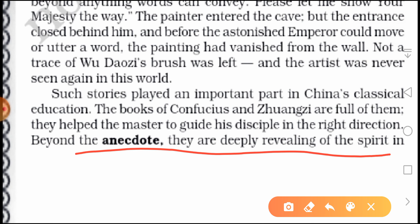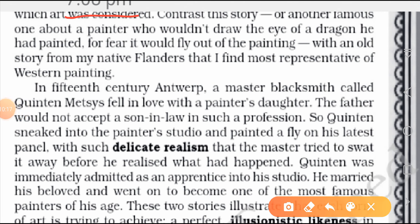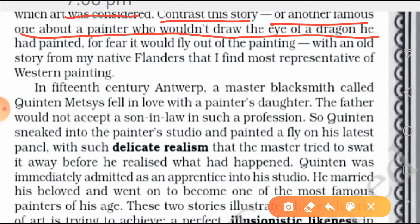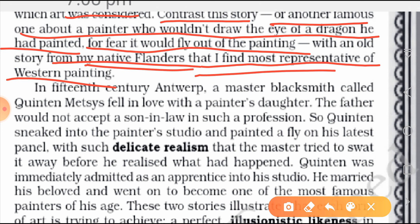Beyond the anecdote, these stories are deeply revealing of the spirit. There is another famous story about a painter who wouldn't draw the eye of a dragon he had painted — because he feared that if he drew its eye, the dragon would fly out of the painting.